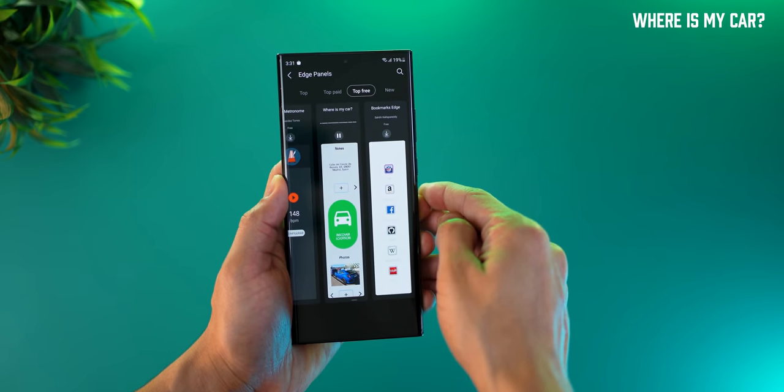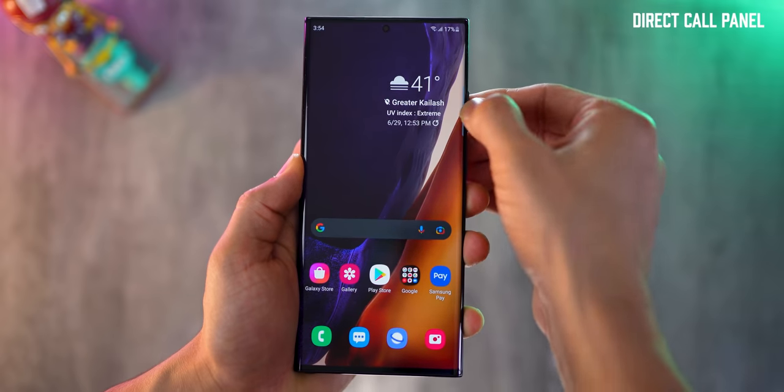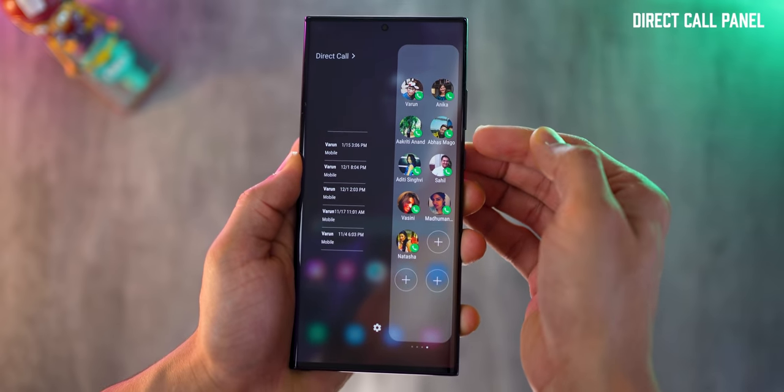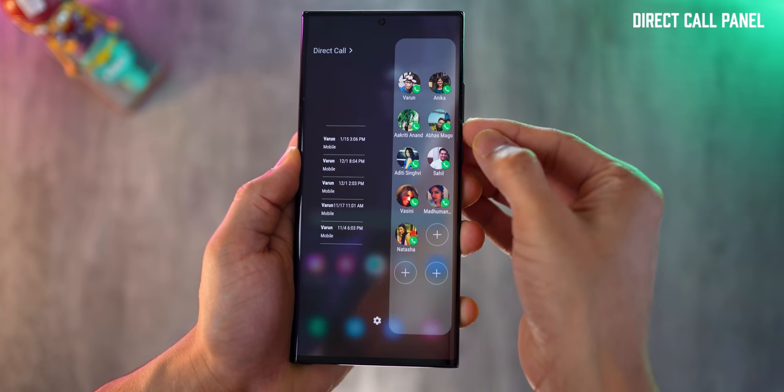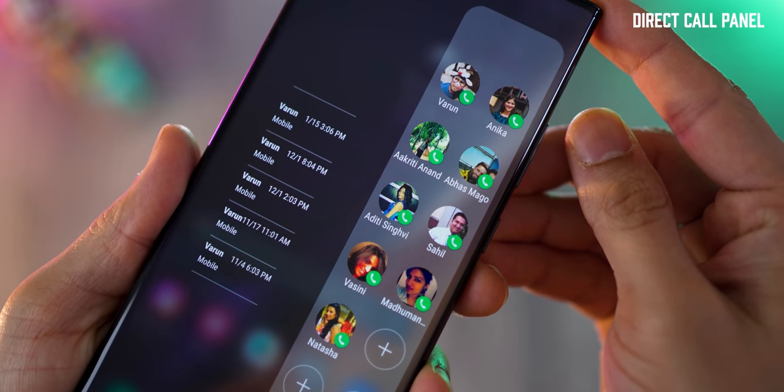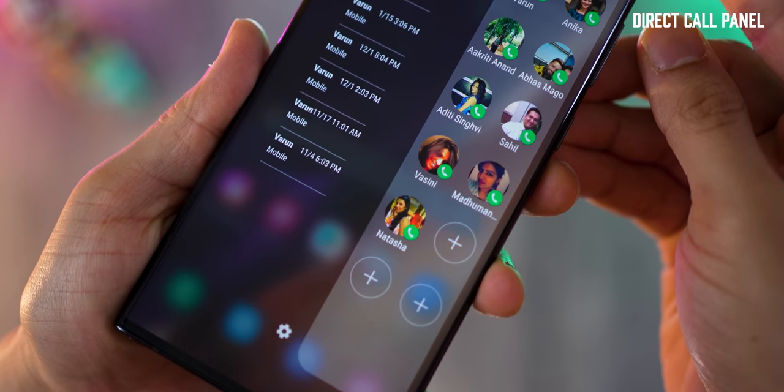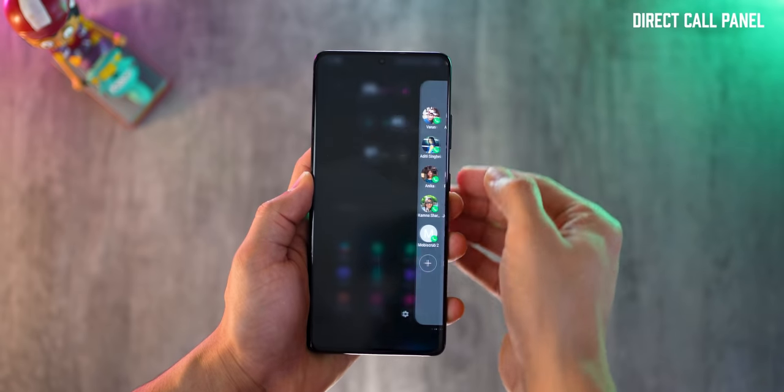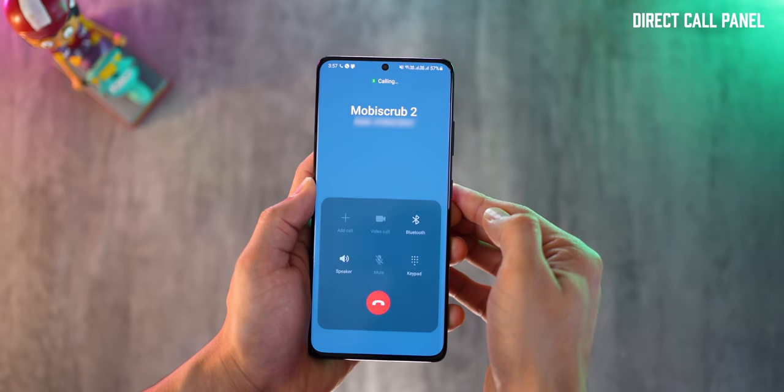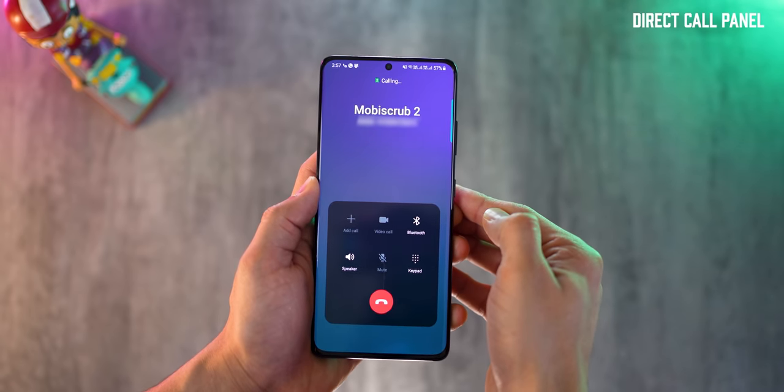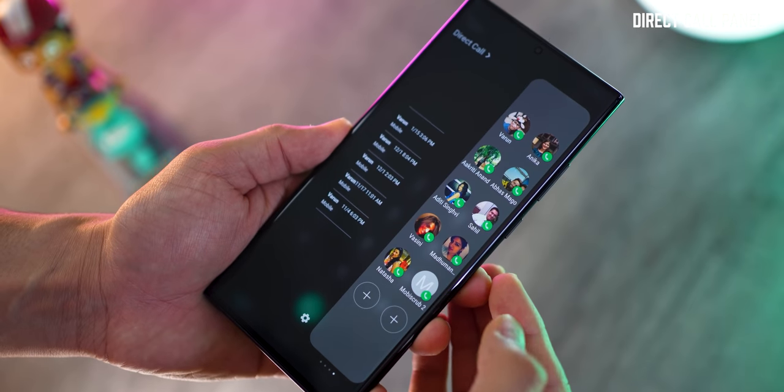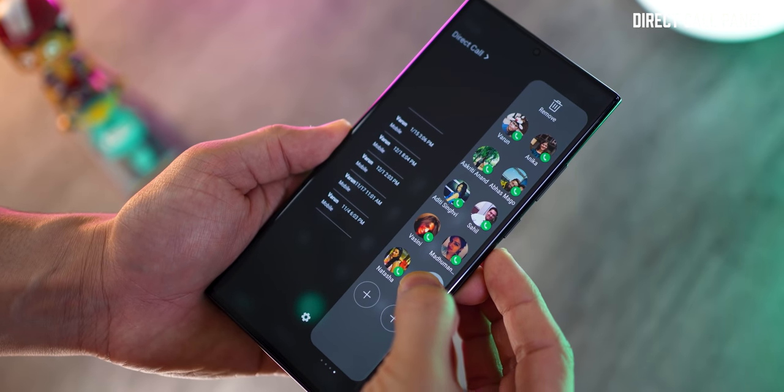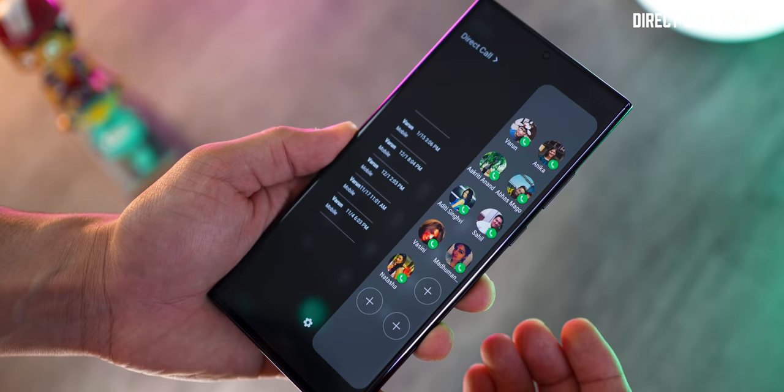Next, if you're still using your phone for calling people, this is a must-have edge panel. With just one swipe, you get access to your favorite contacts or people you call the most, and then with just one tap you can directly dial them. This is honestly much faster than going through your recent call list or through your contact list.